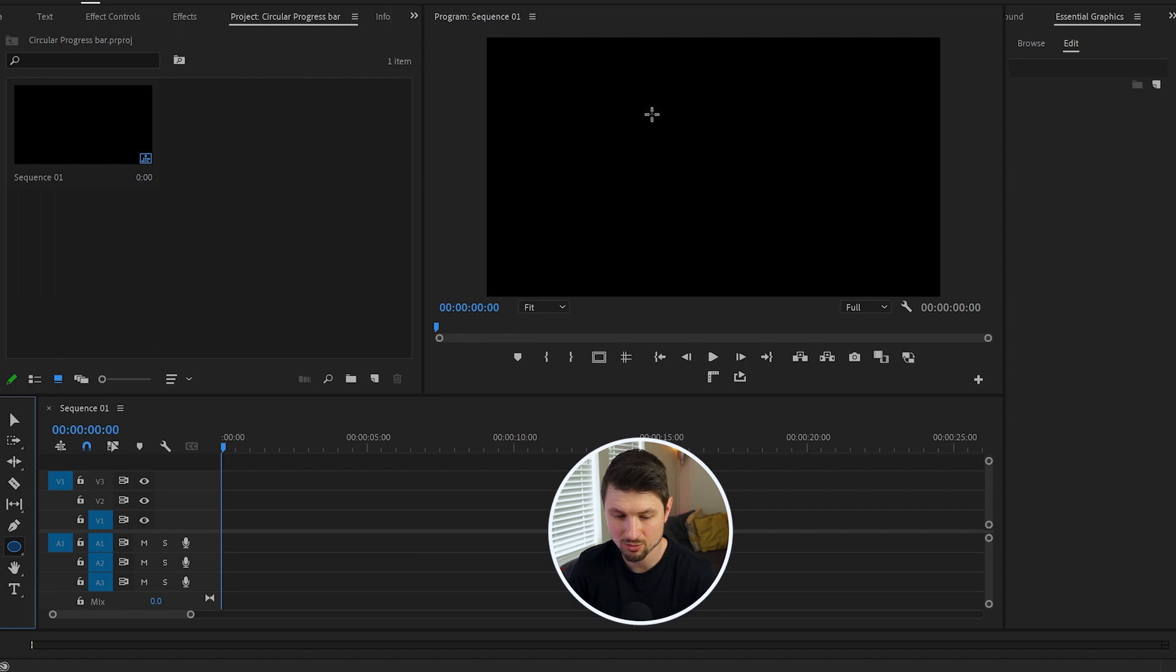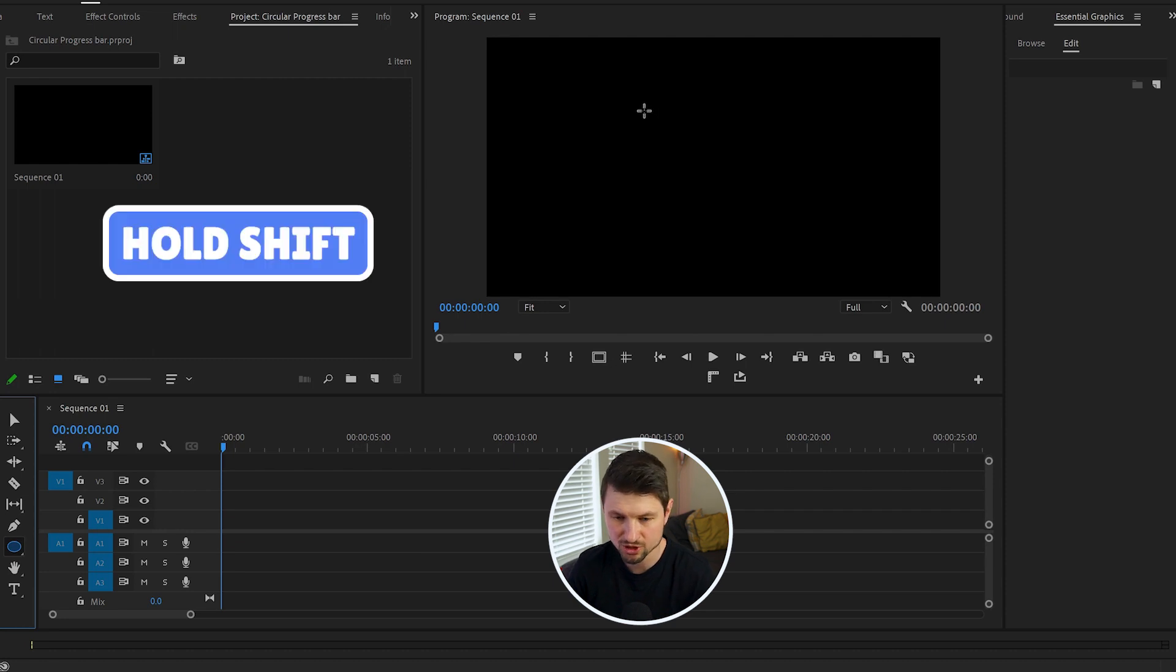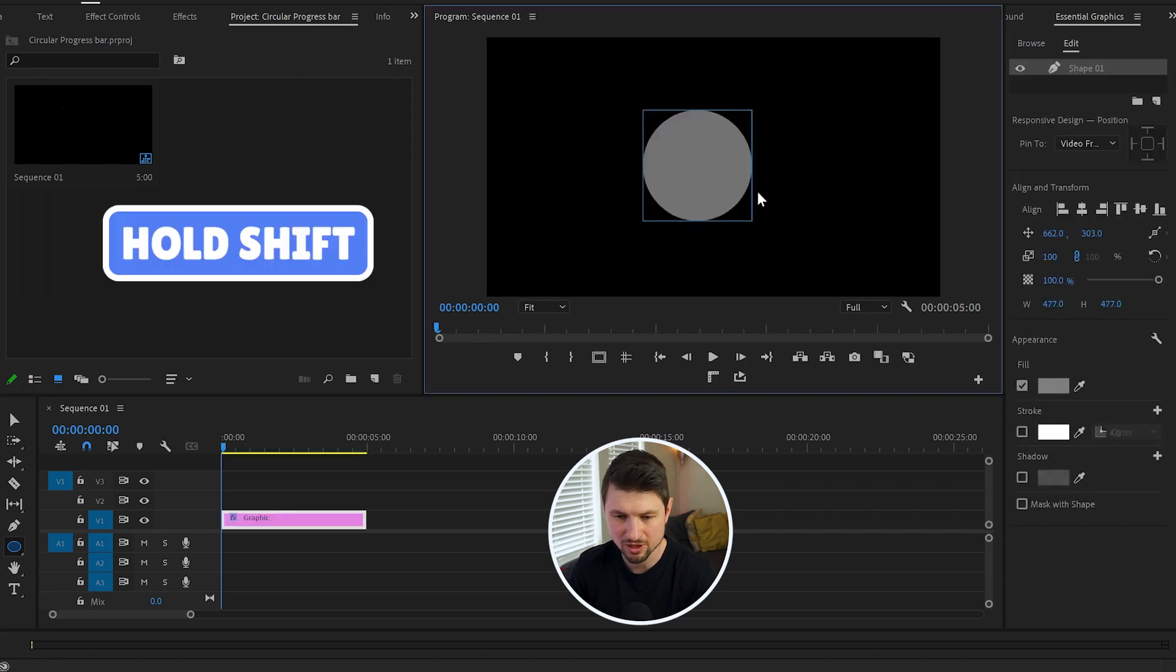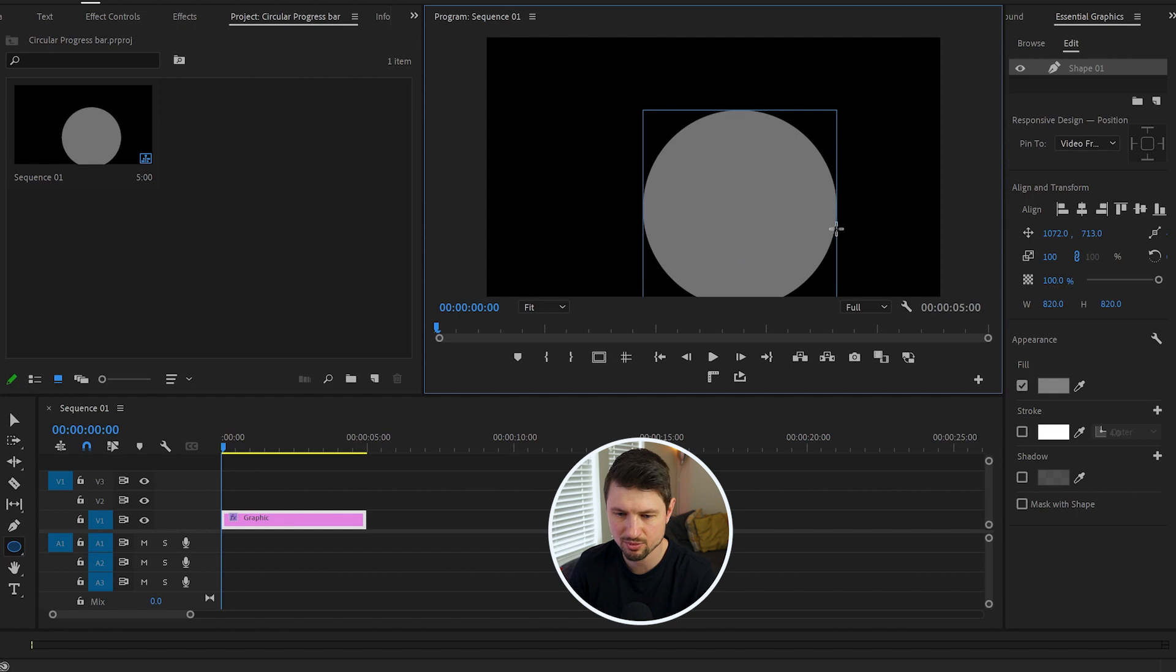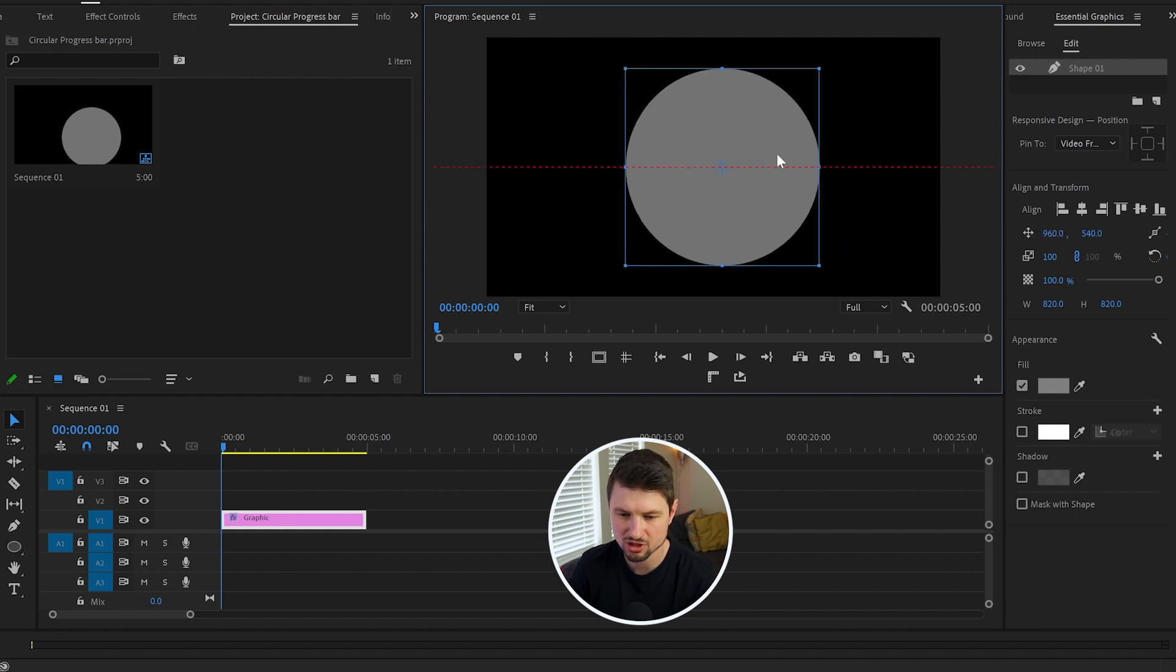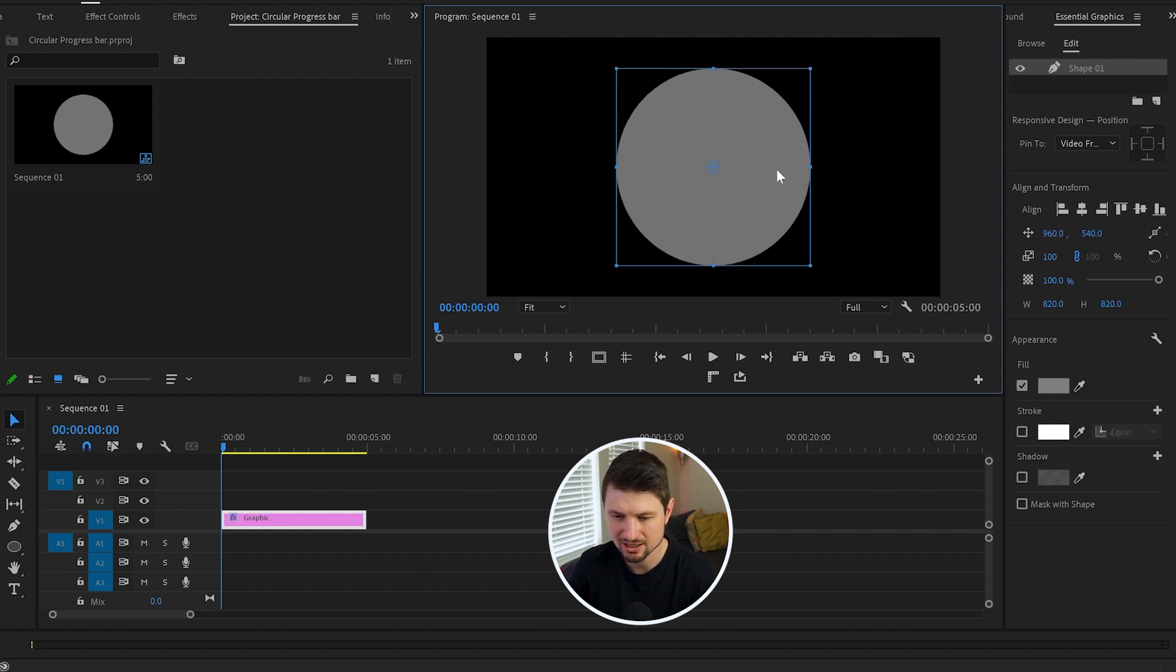Then go to the program monitor, hold Shift and create a perfect circle, and press Escape. You can reposition it in the program monitor. Then go to the Essential Graphics panel, and by the way,